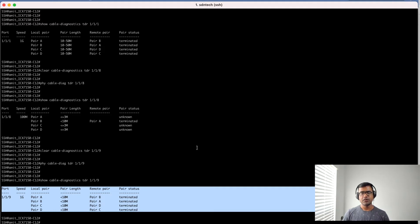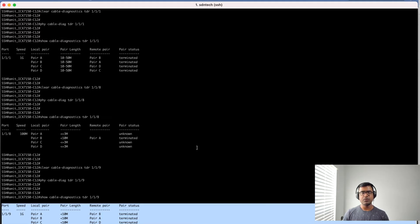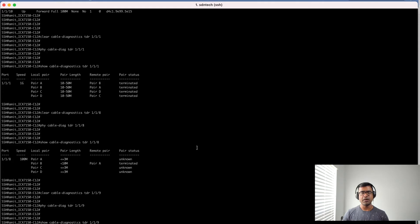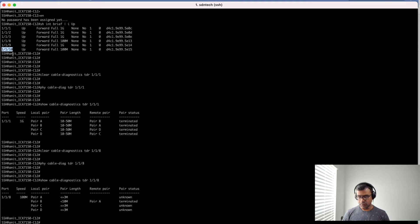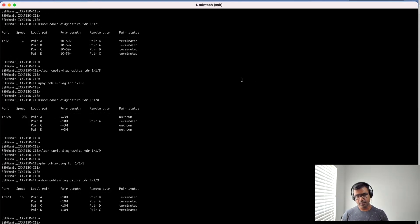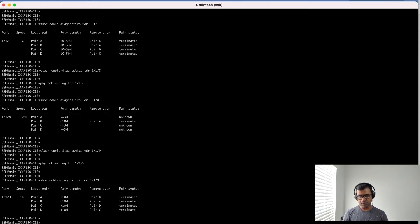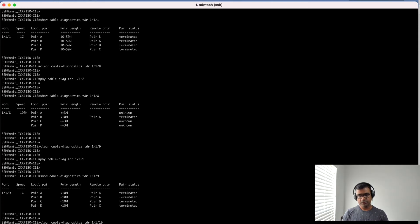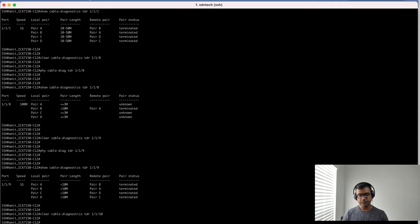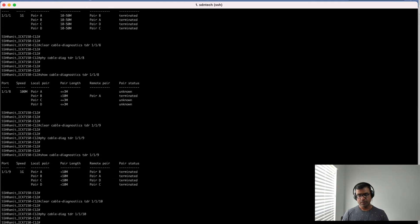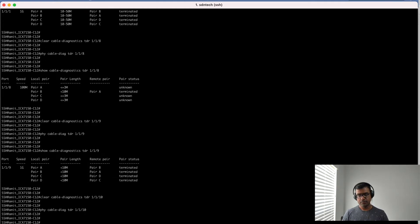And now finally check the power line ethernet. For power line ethernet I know that my power line ethernet is connected to 1/1/10. Let's clear the test, run the test, and show me the status.